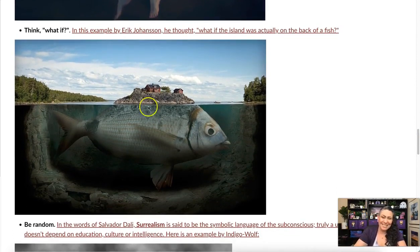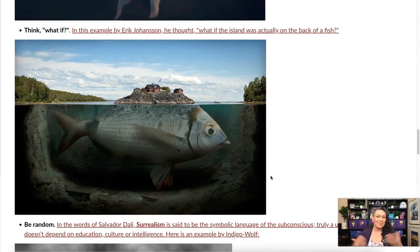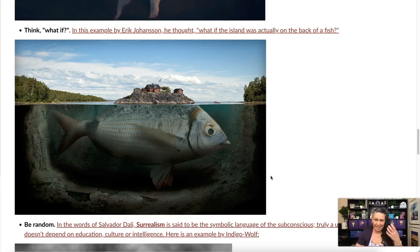You can also think 'what if.' In this example by Eric Johansson, he thought: what if the island was actually on the back of a fish? Coming up with that kind of conceptual question will help you figure out where to go from there.